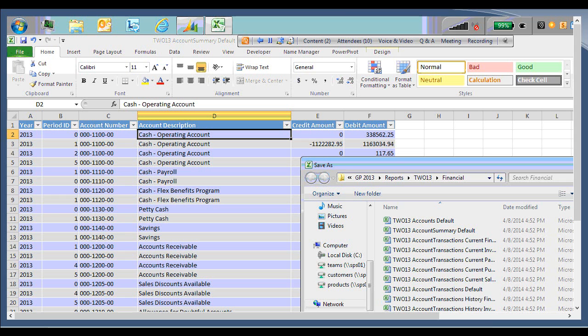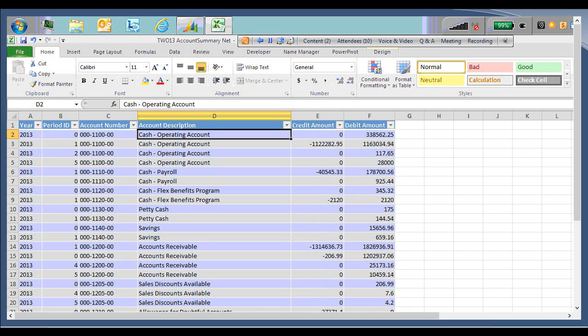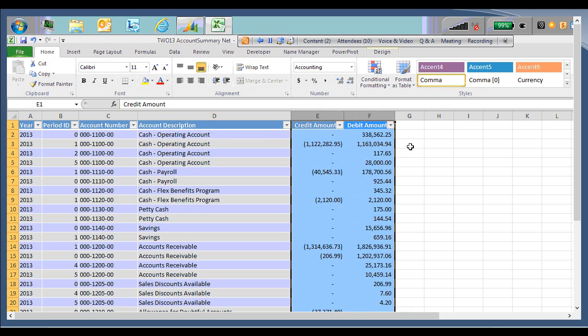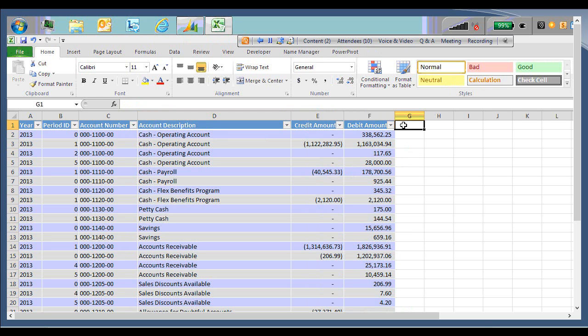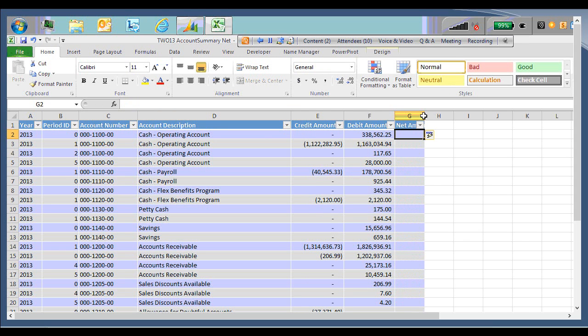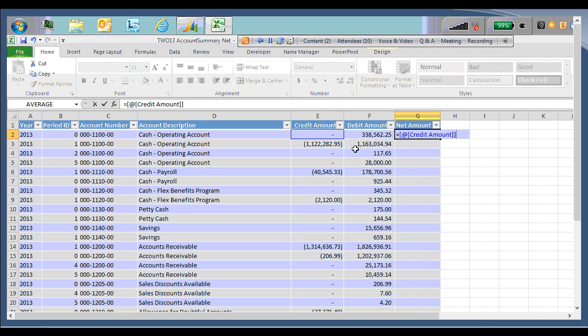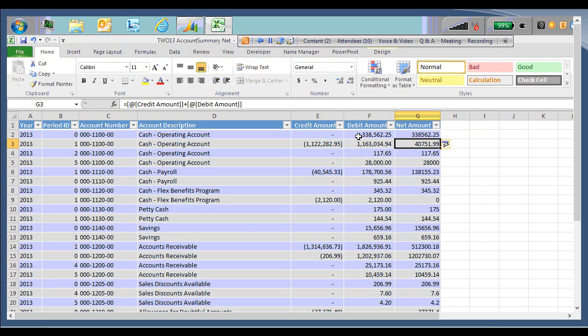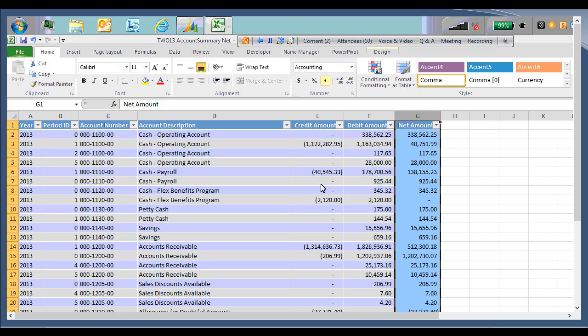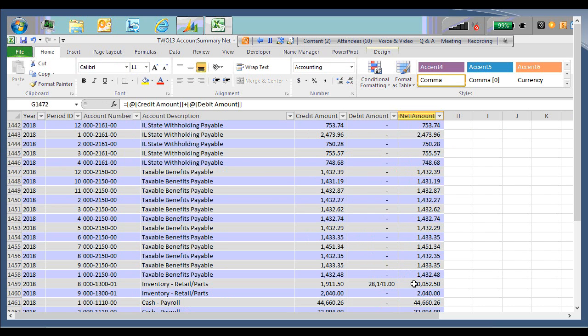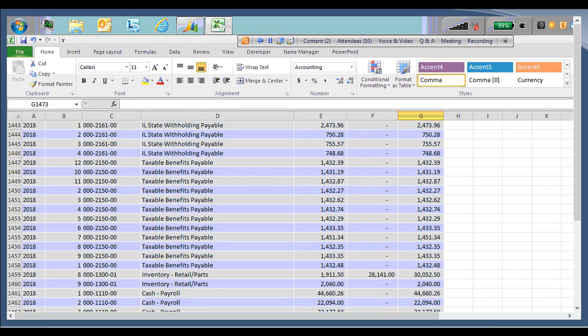So I click save, so I'm now working on my new report. I'm just going to make a quick format change here. Add a new column, just a quick formula. Adding the debits and credits. Format this as well.